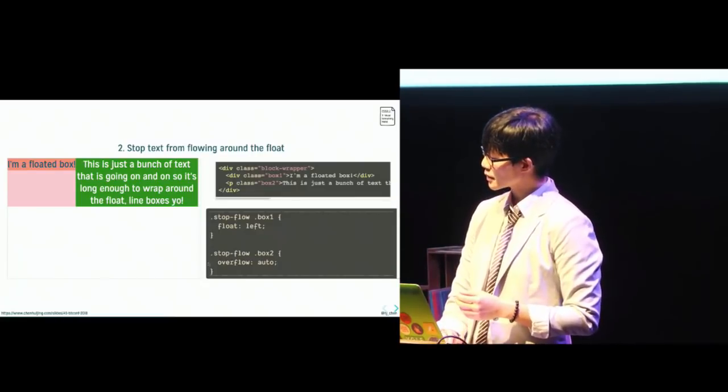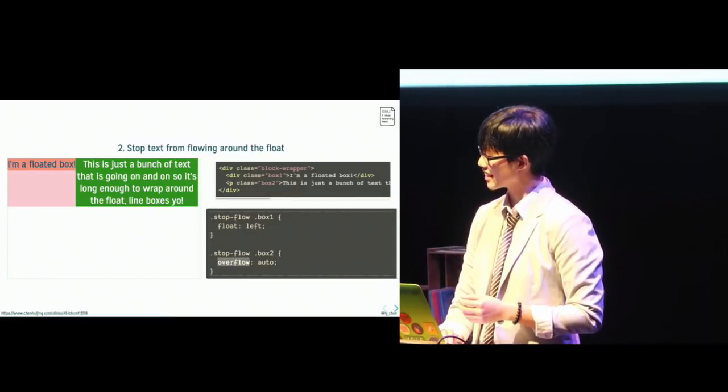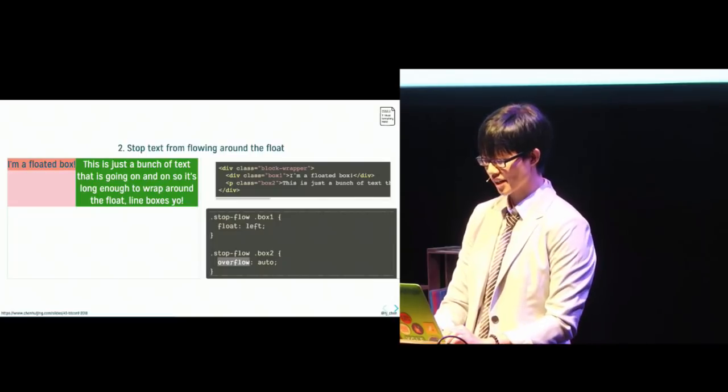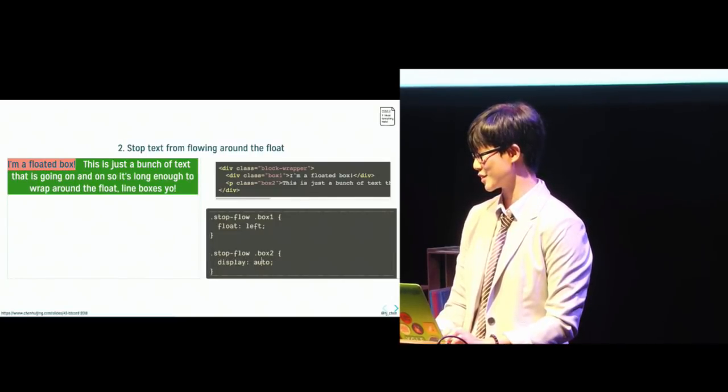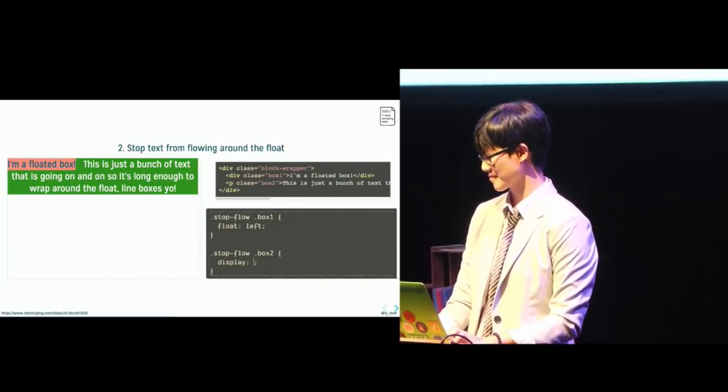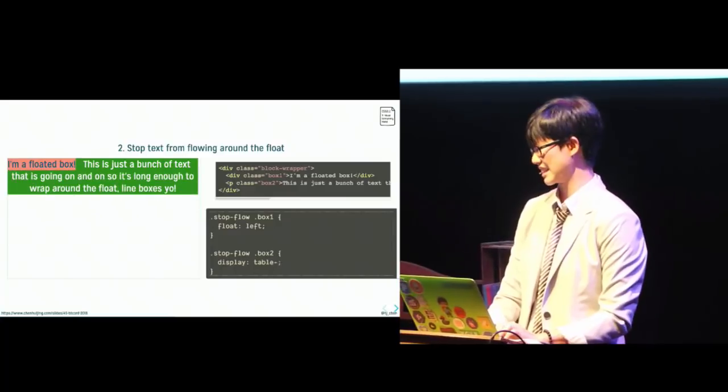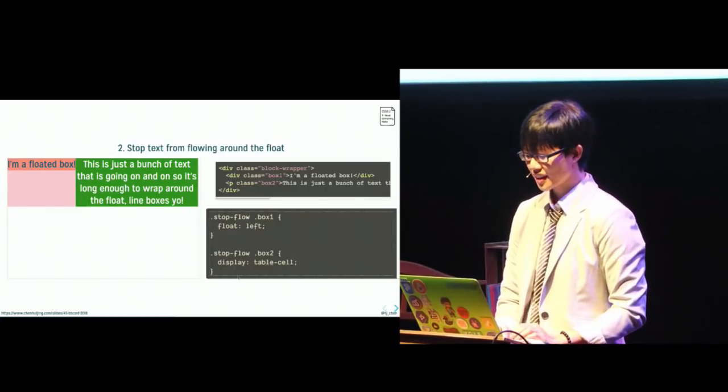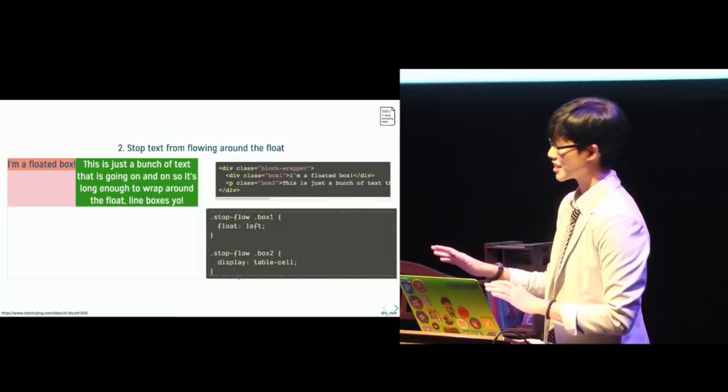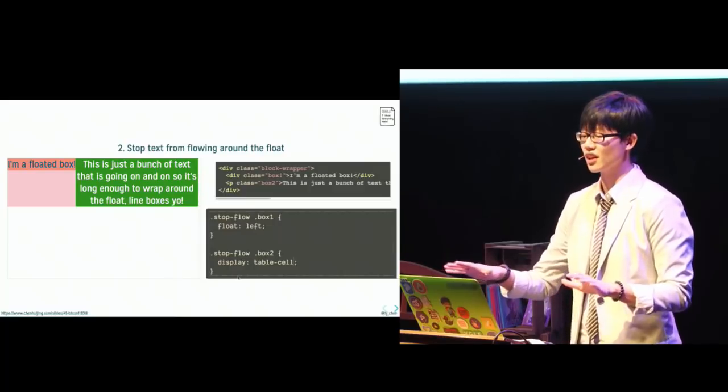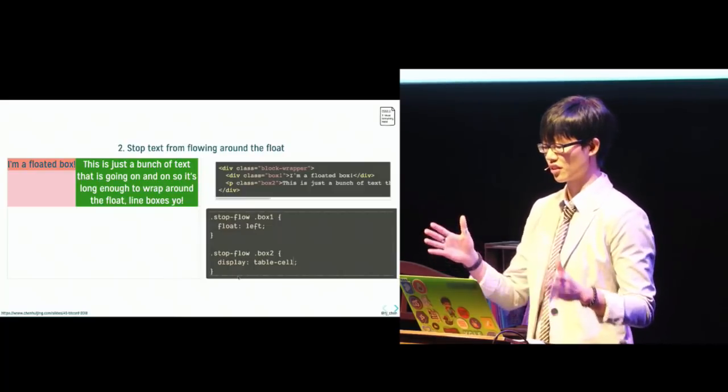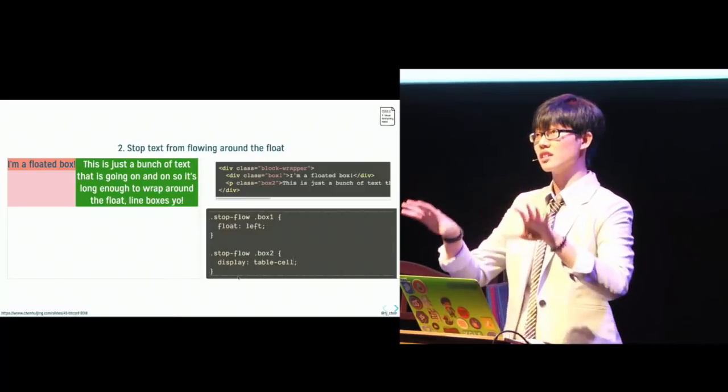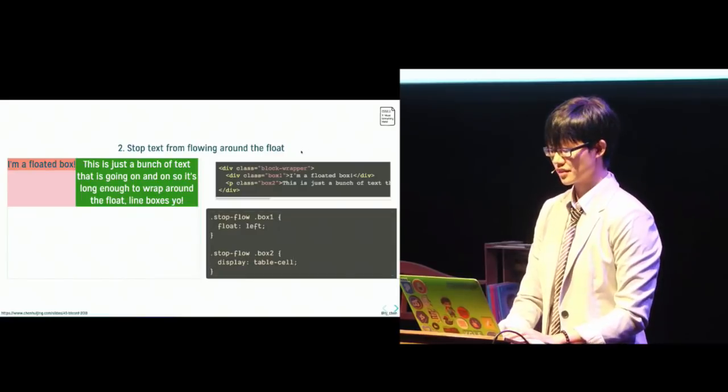Now, it's probably not the most semantic thing to do. But if you set display to table cell, yeah, that works too. It's just a bit icky because we've essentially made the float and the text belong to separate formatting context. So now their contents are contained within their own environments.